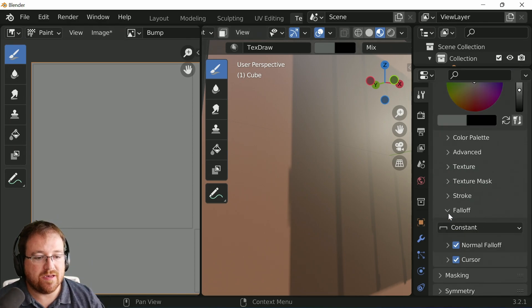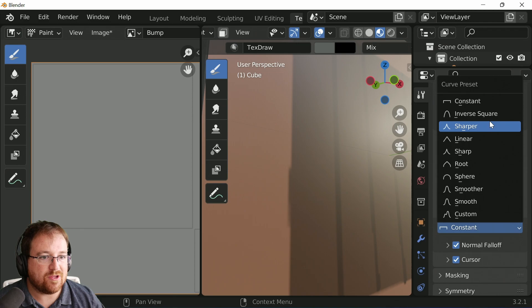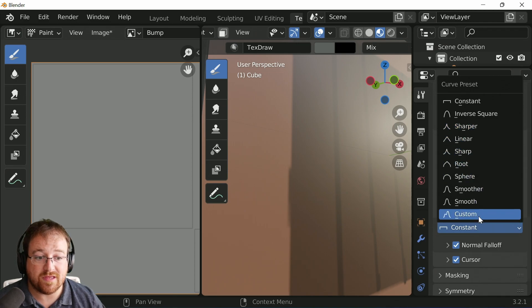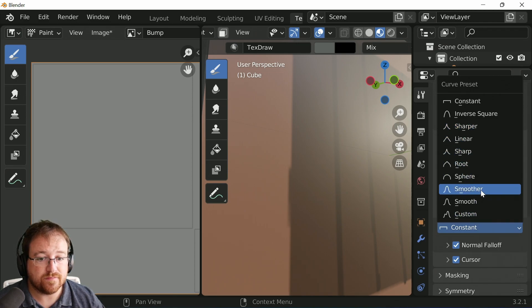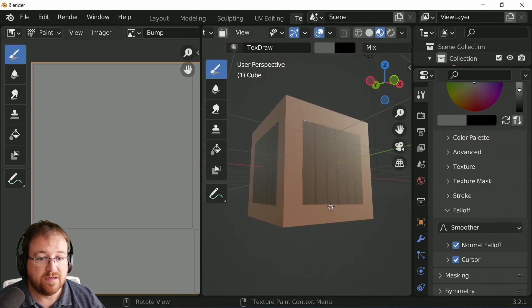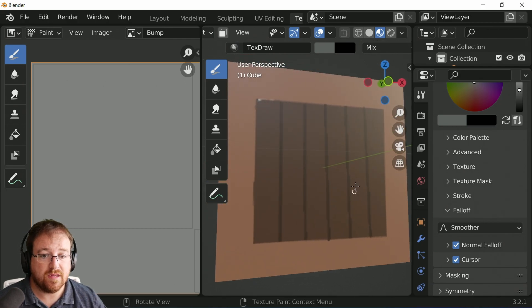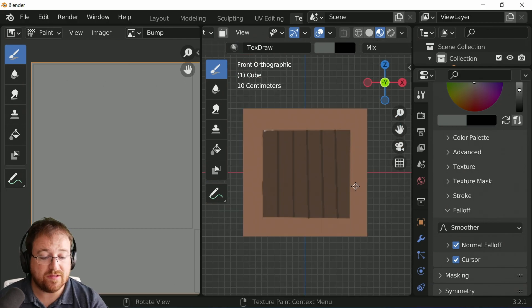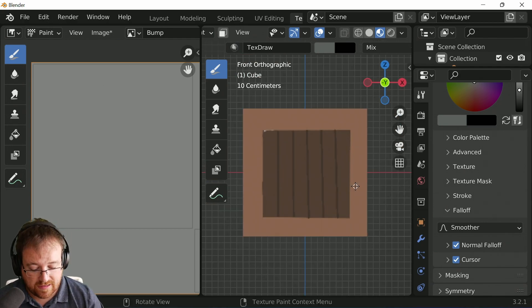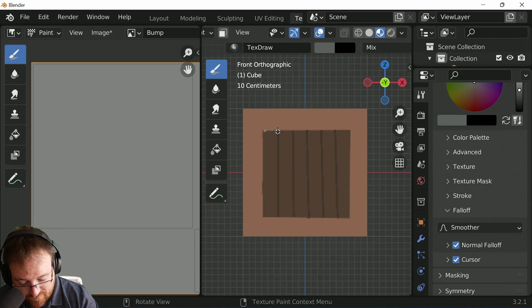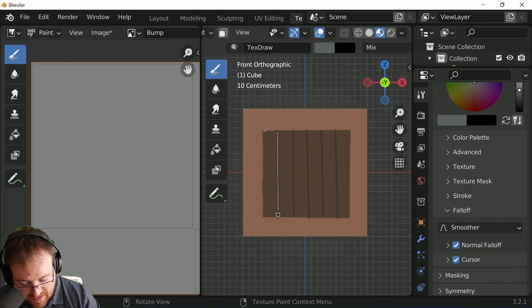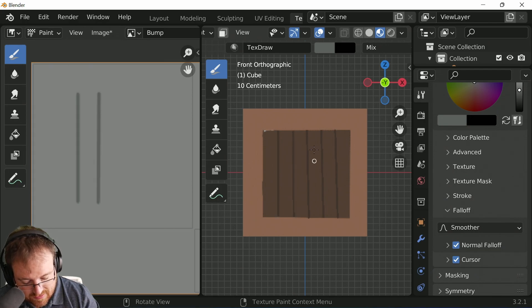But under the falloff, I could change this to one of these other ones. Well, this looks kind of planky to me, but... Yes. Exactly. Now it's got a different falloff to it. We're going to get a completely different effect.